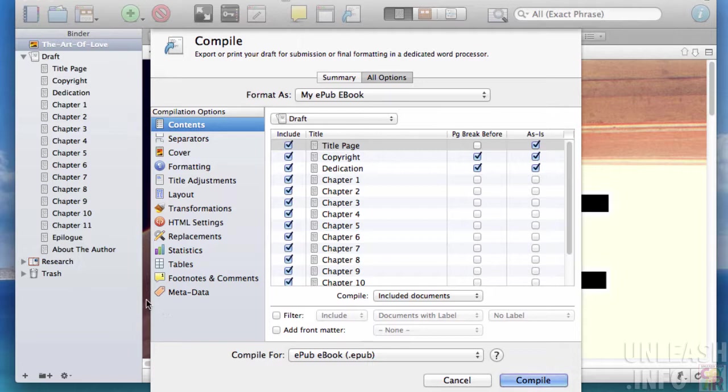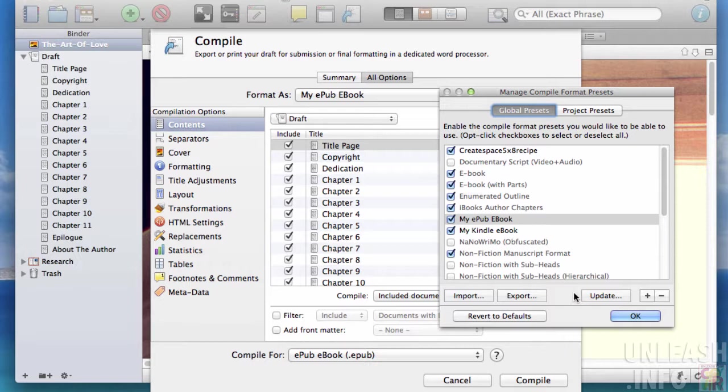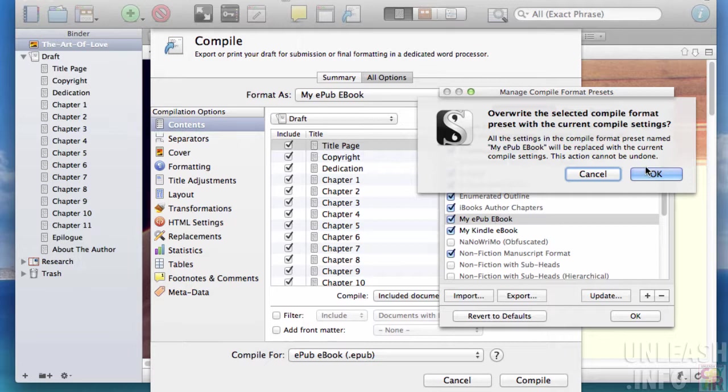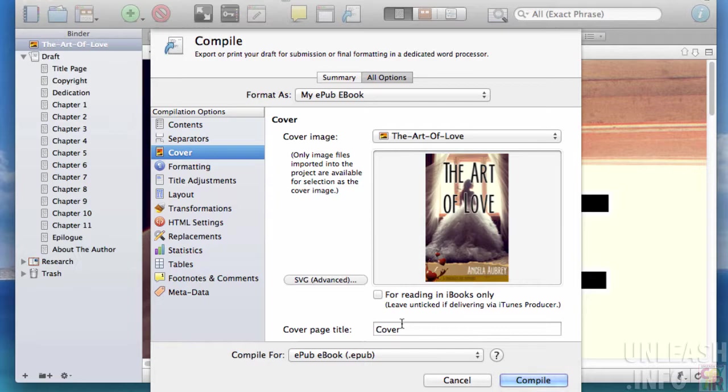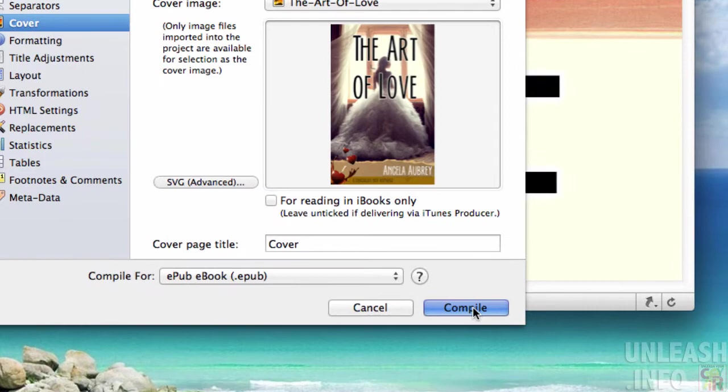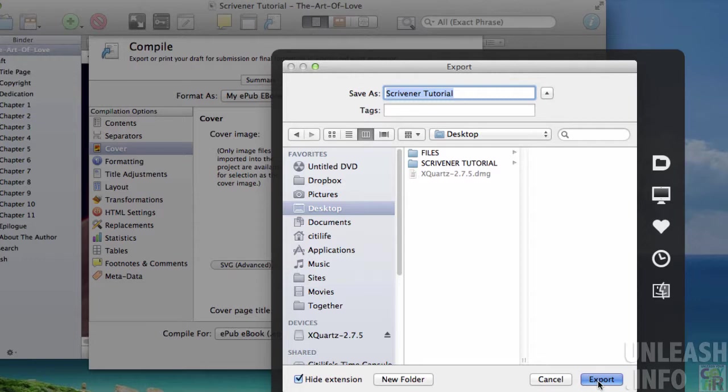We can go back into the compile presets and update to make sure you've got the right one selected, and save that. We've now got a 'My ePub ebook' preset for future books. You don't have to change anything else at all. You can simply go right here and compile, saving your book with the name you want.